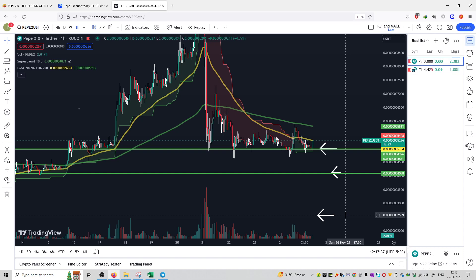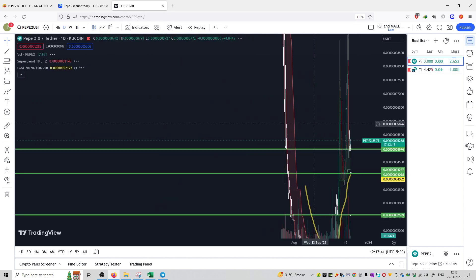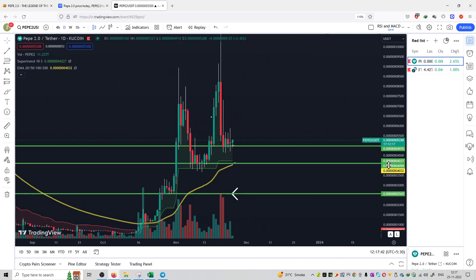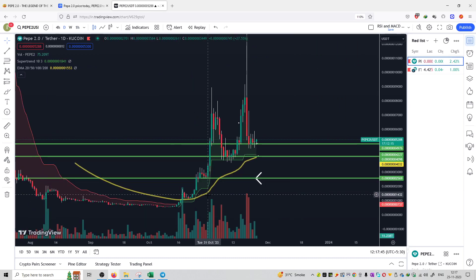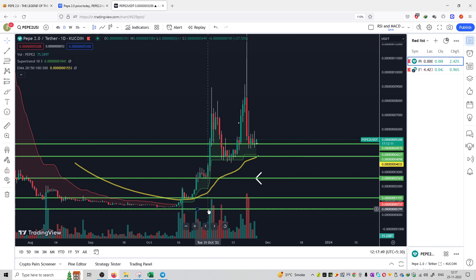In the daily time frame you can check out all the strong supports as well. These are the strong supports. You can purchase at the support and then make a dollar cost entry on this particular coin.